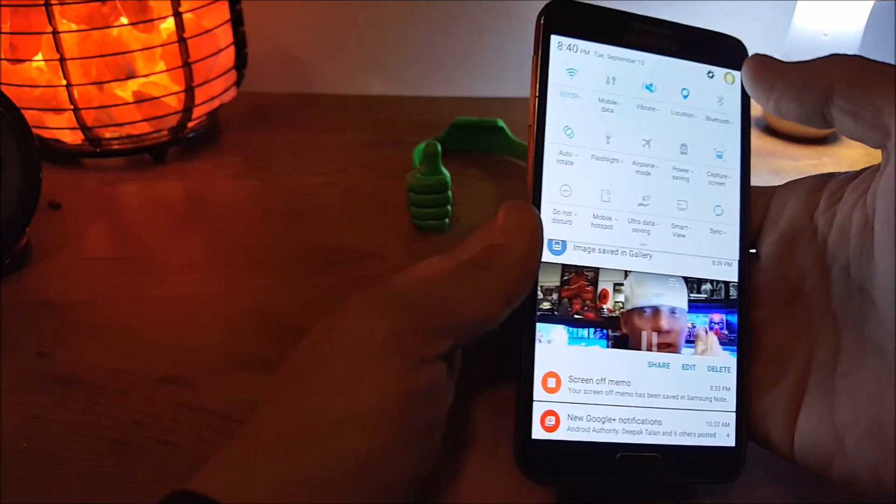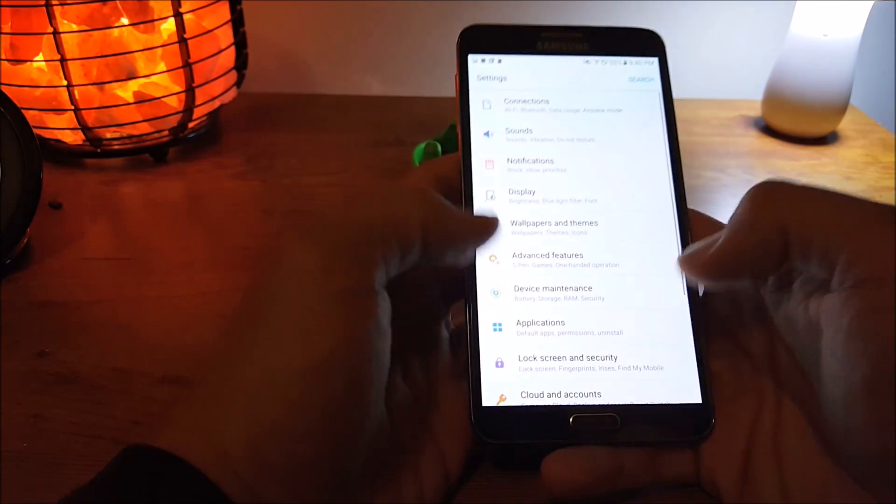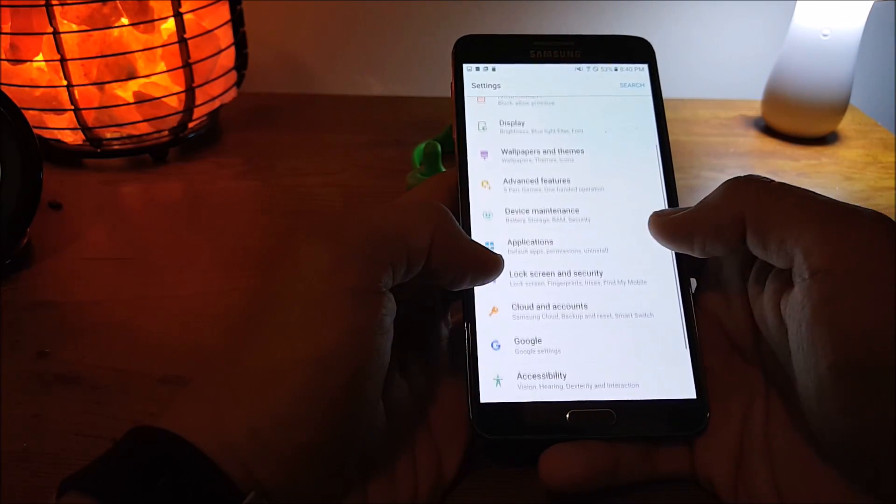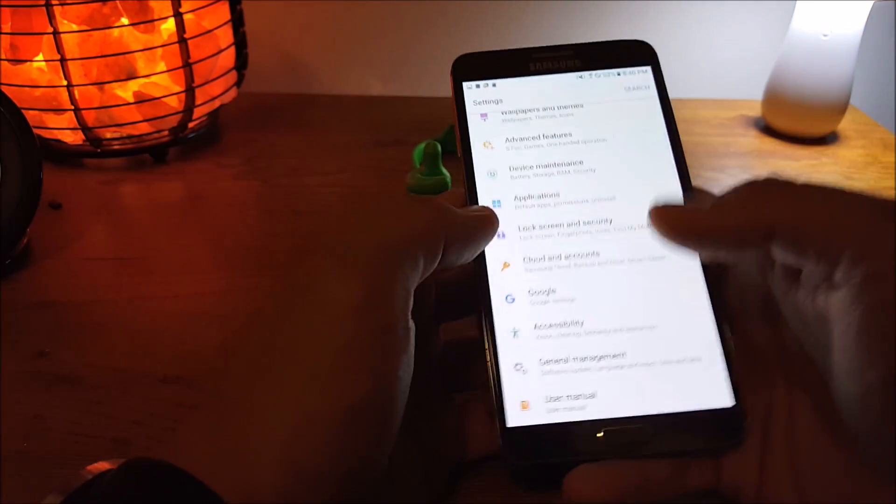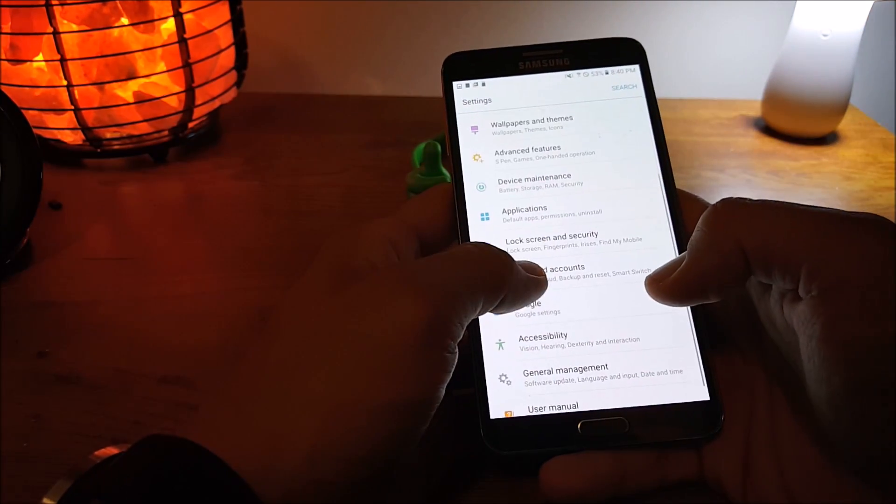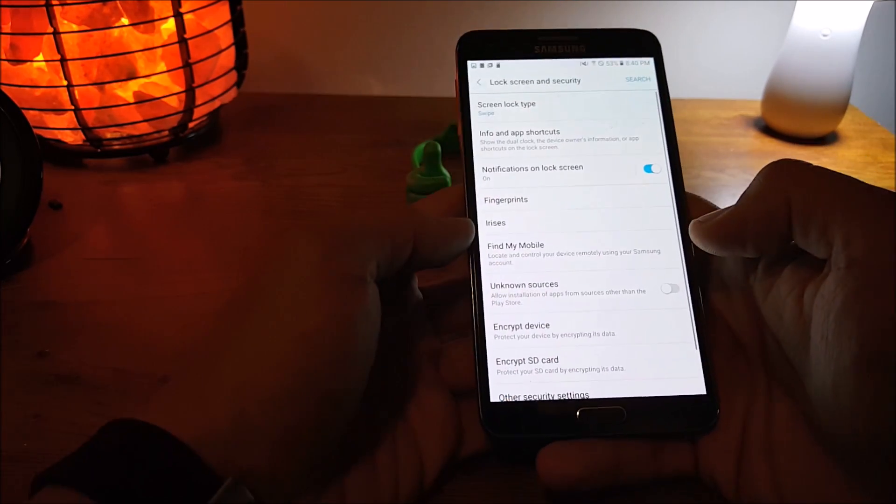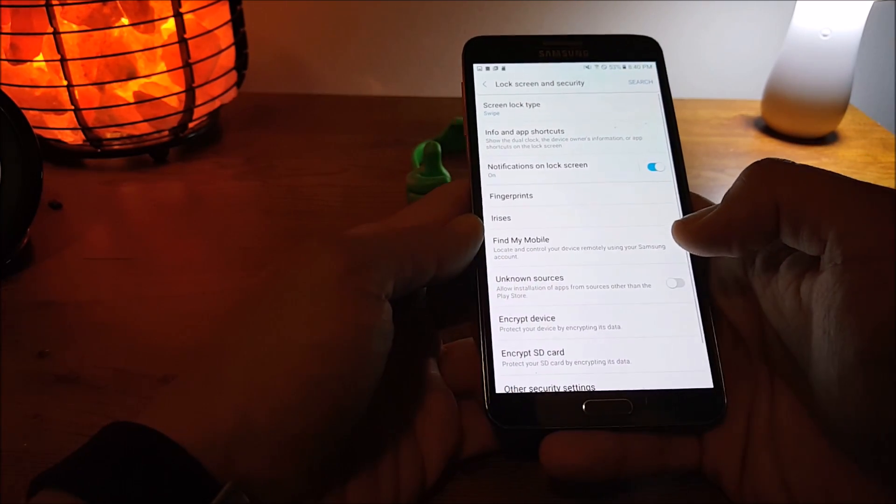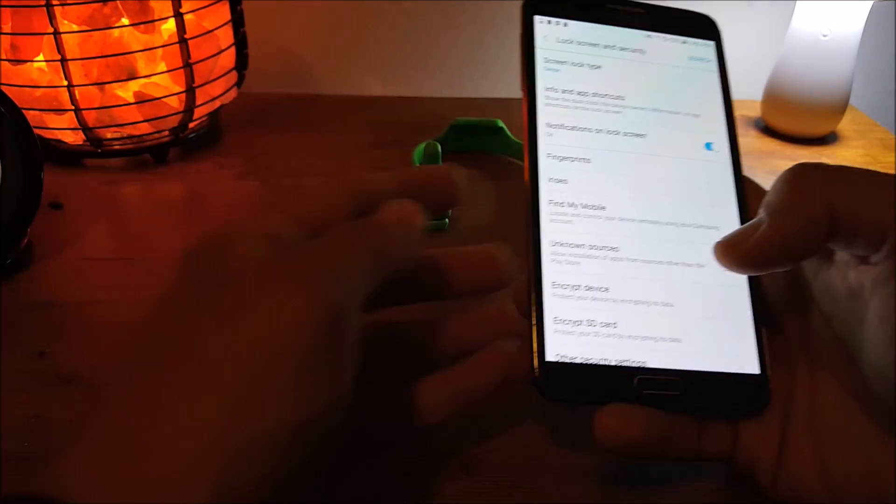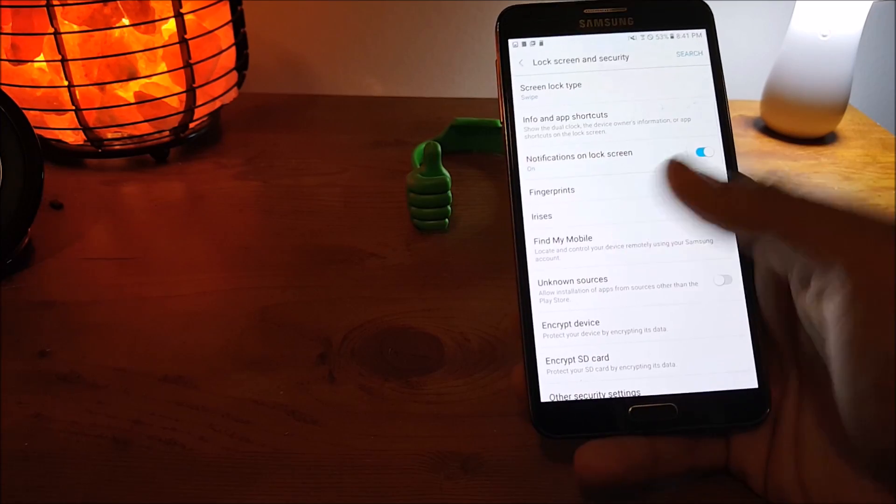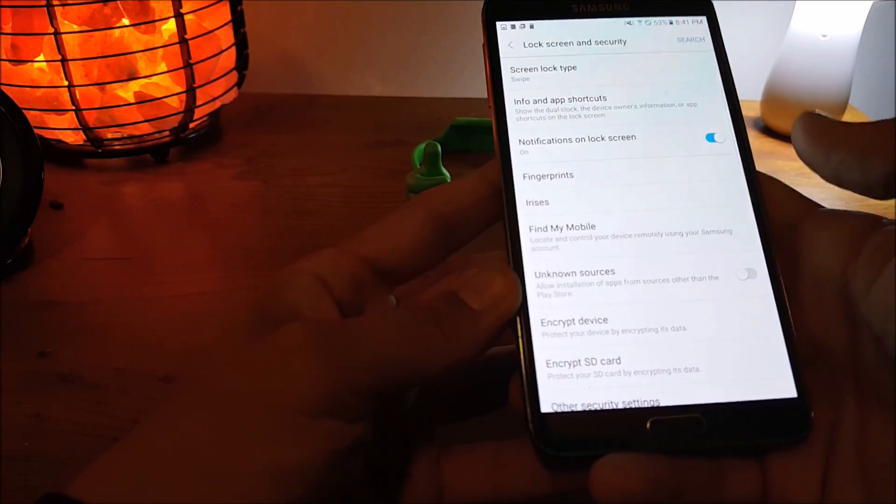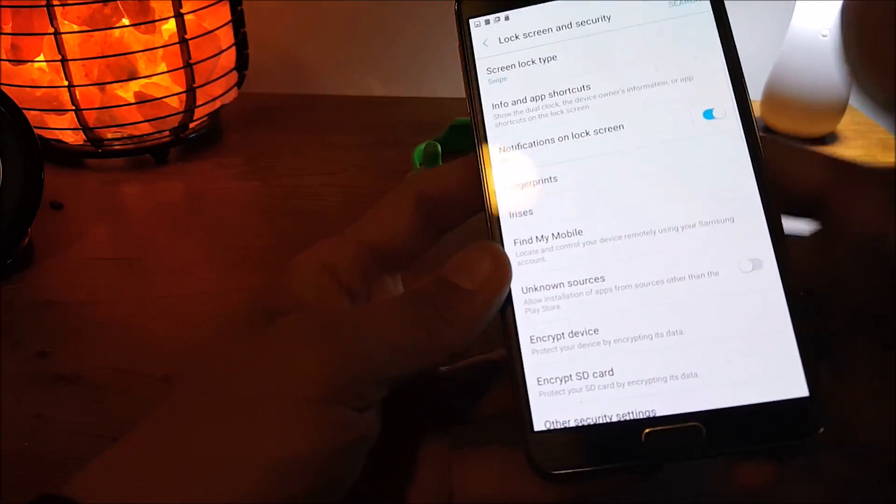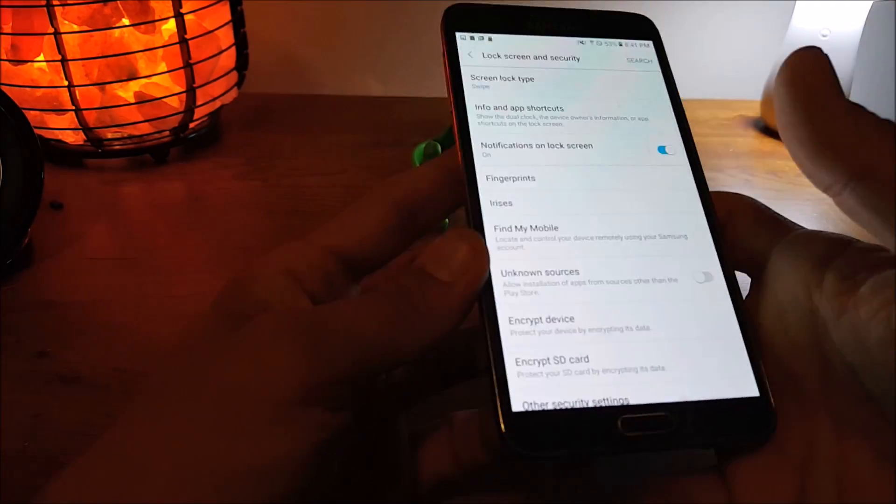Things like Iris Scanner and Fingerprint Scanner is here too. But obviously this is a Note 3. So you are not going to have the technology built in because this is an older device. But it is there. But obviously like I said you can't use it.